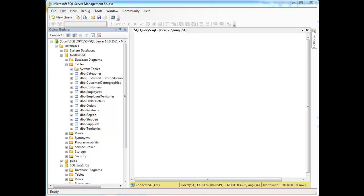The third and final join I will show you, and that exists at least to my knowledge, is the outer join. More often than not, you'll use the inner join. Sometimes you'll use the cross join, and then sometimes you'll need the outer join.